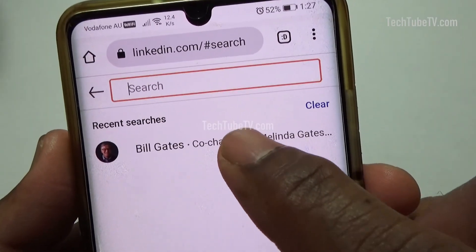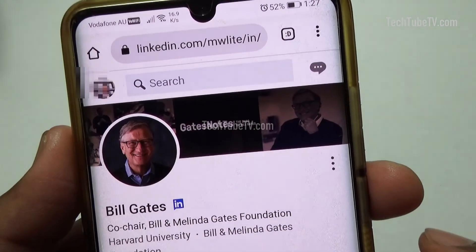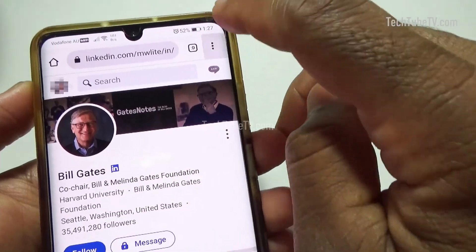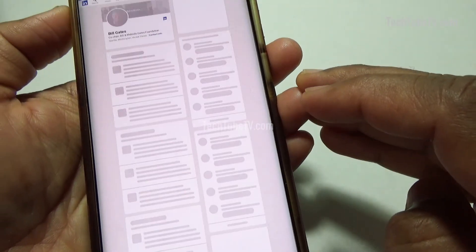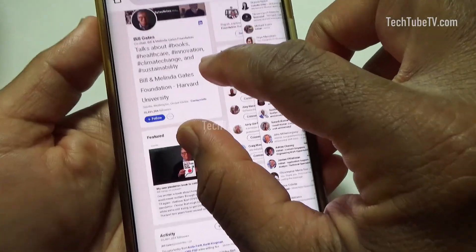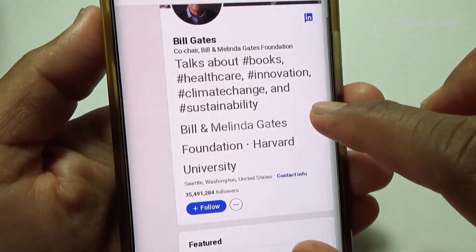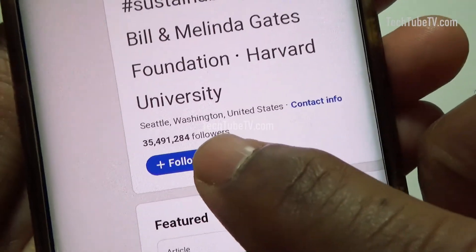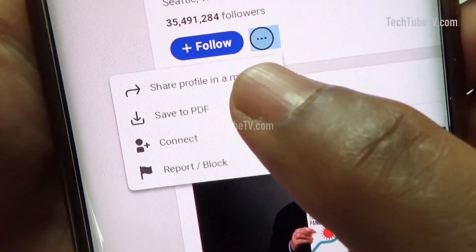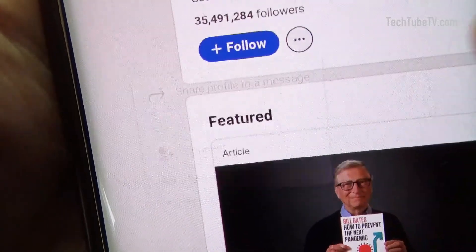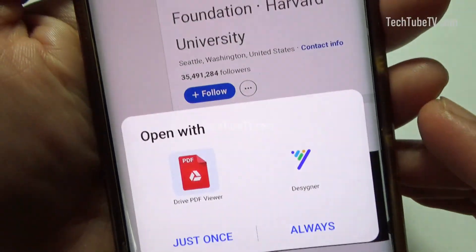Search for a profile or open your own profile. Change the mobile browser to view it as a desktop site. Tap the triple dot button and you will see an option to save to PDF. Click save to PDF to save the LinkedIn profile on your mobile or tablet.